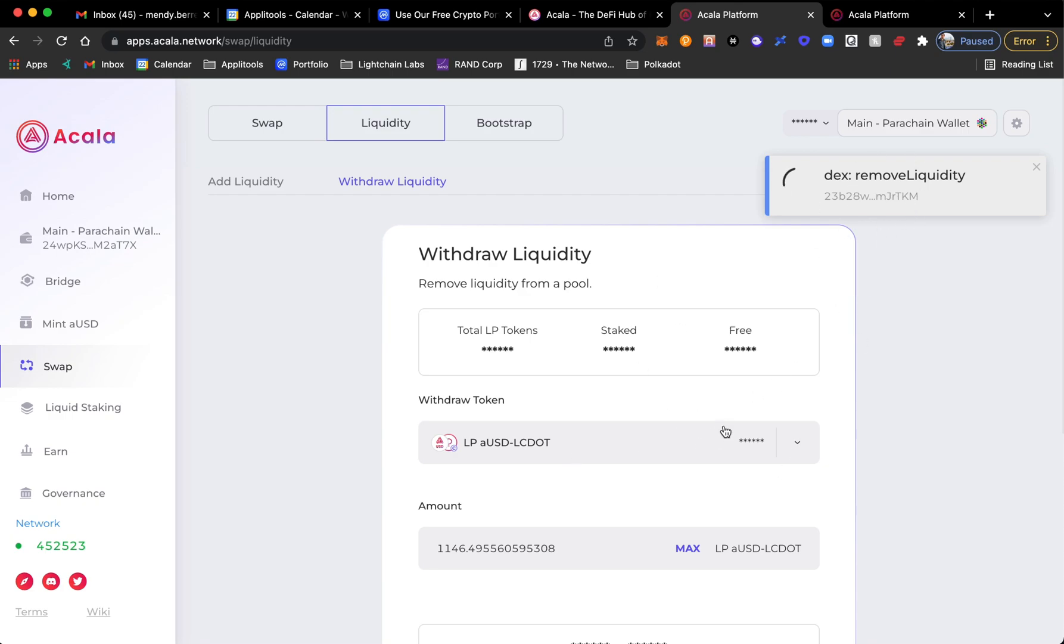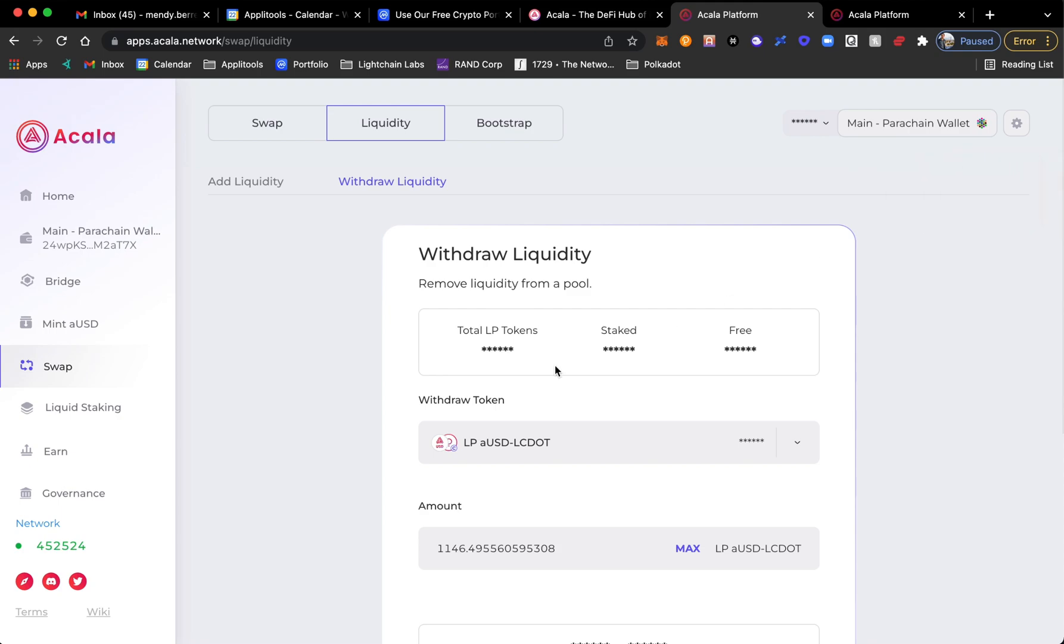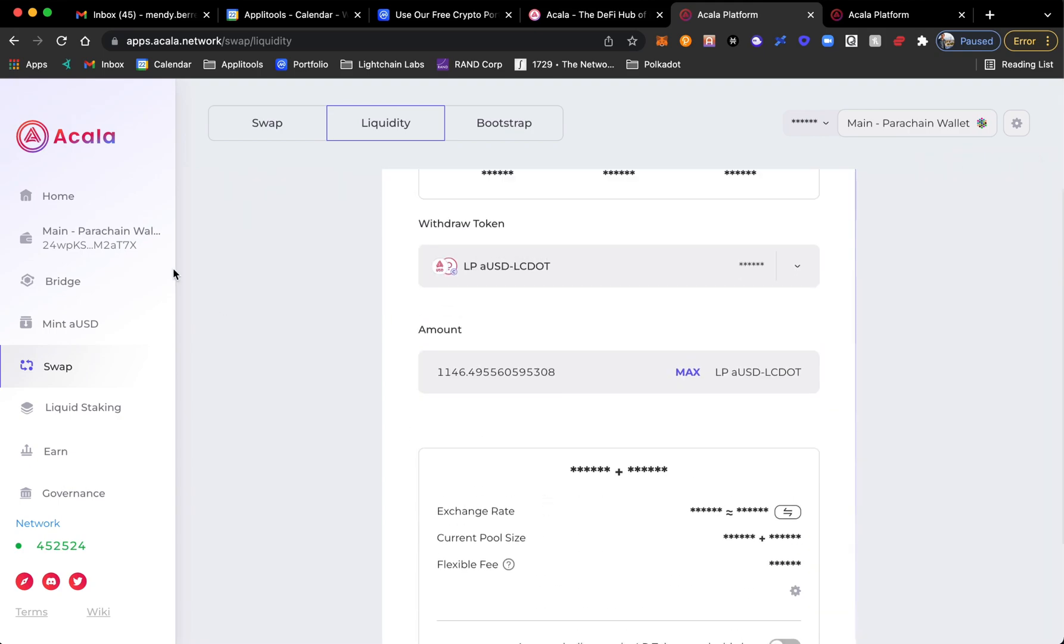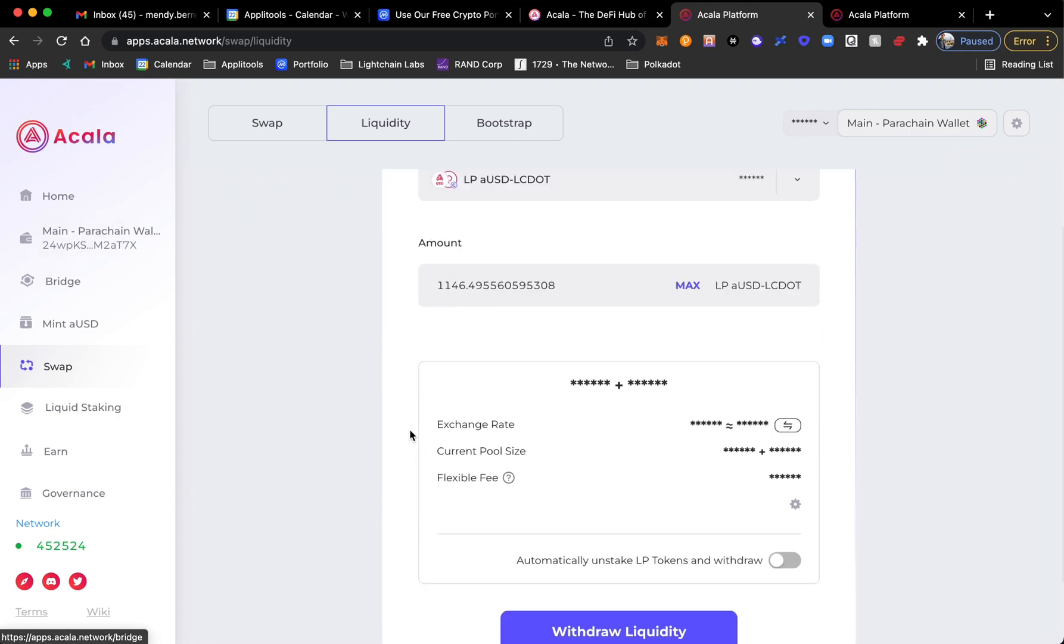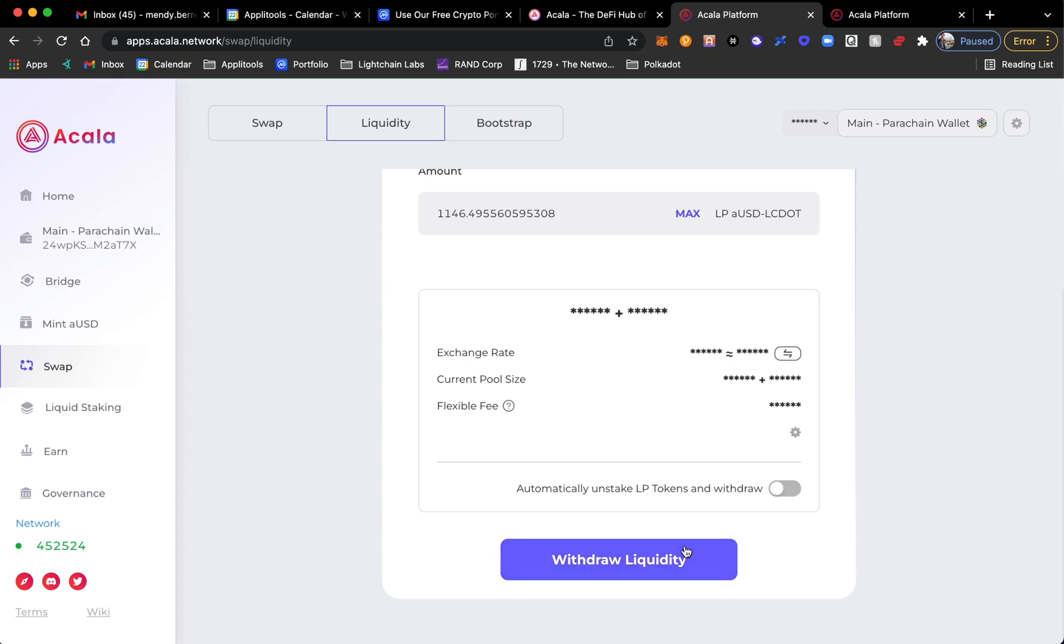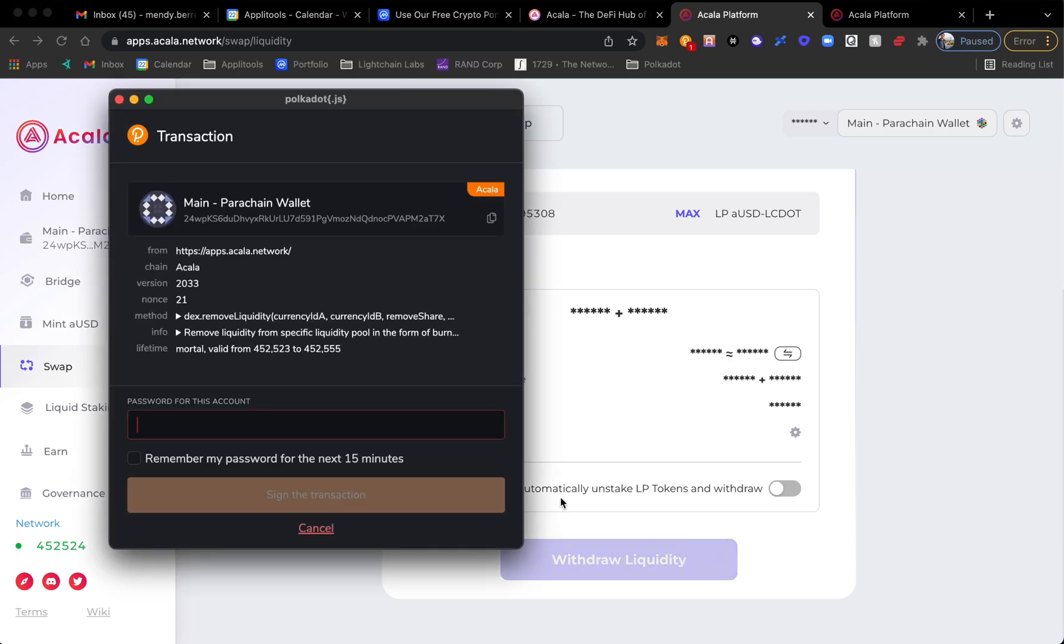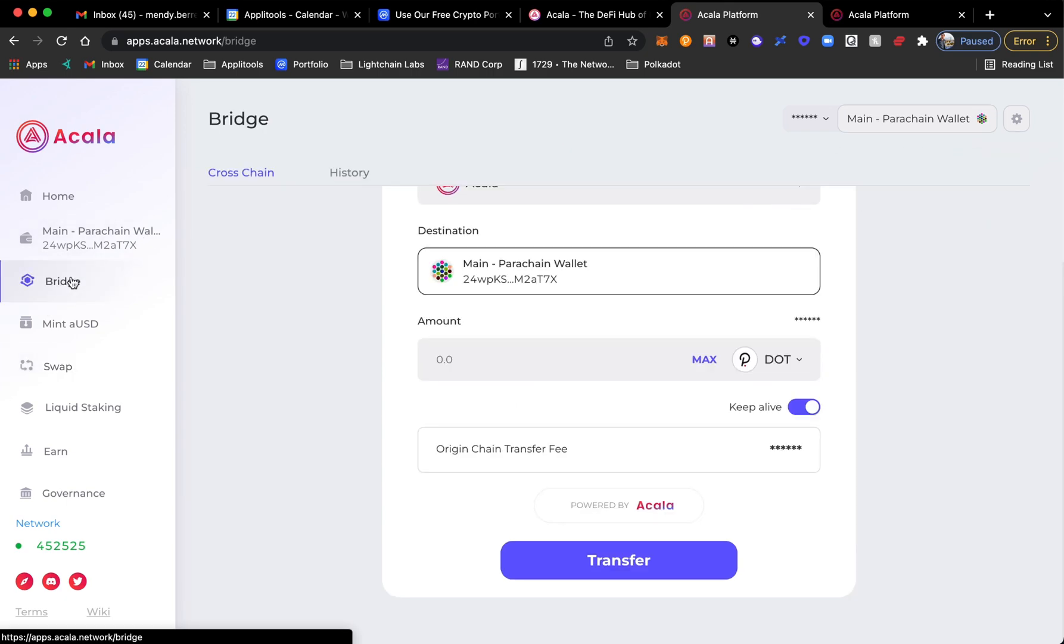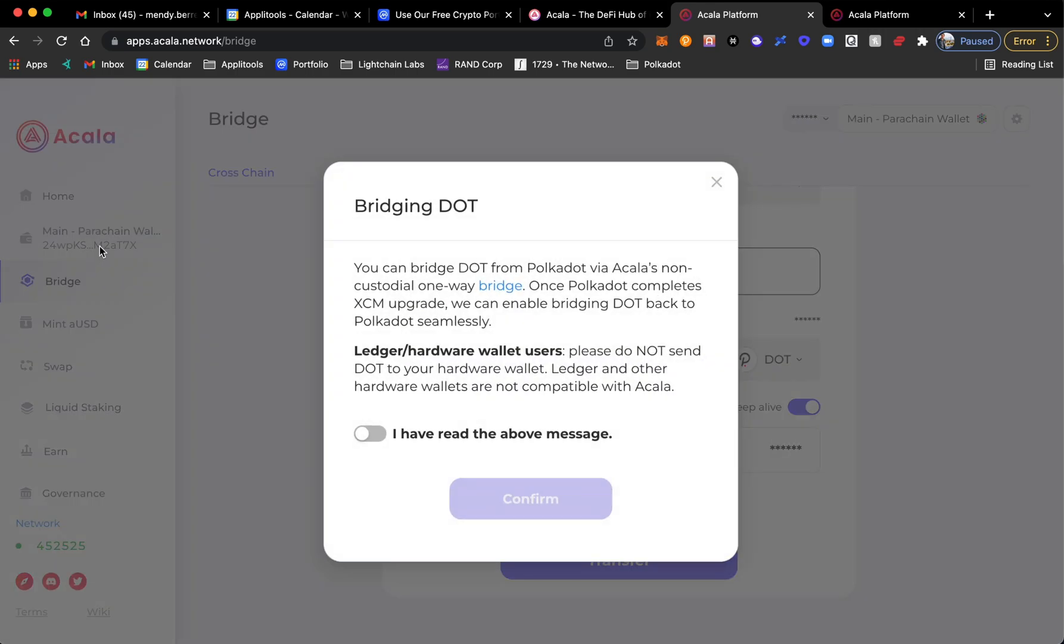Again, don't know why it's so slow and I get a problem. Please check manually, no idea what that means. So I go ahead and try it again. I click the button again, withdraw liquidity, put in my password and sign the transaction. And again now I get a 1010 invalid transaction is outdated. Super weird.